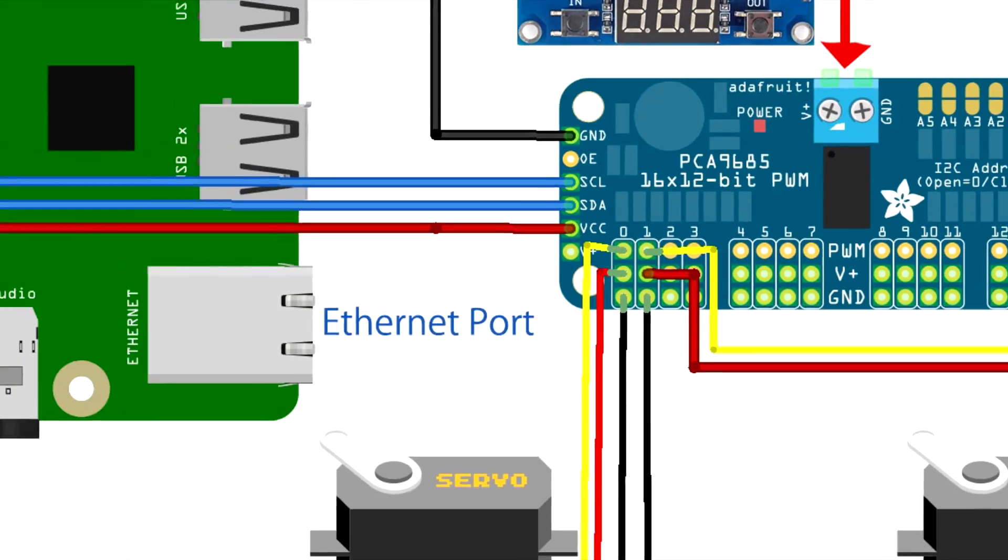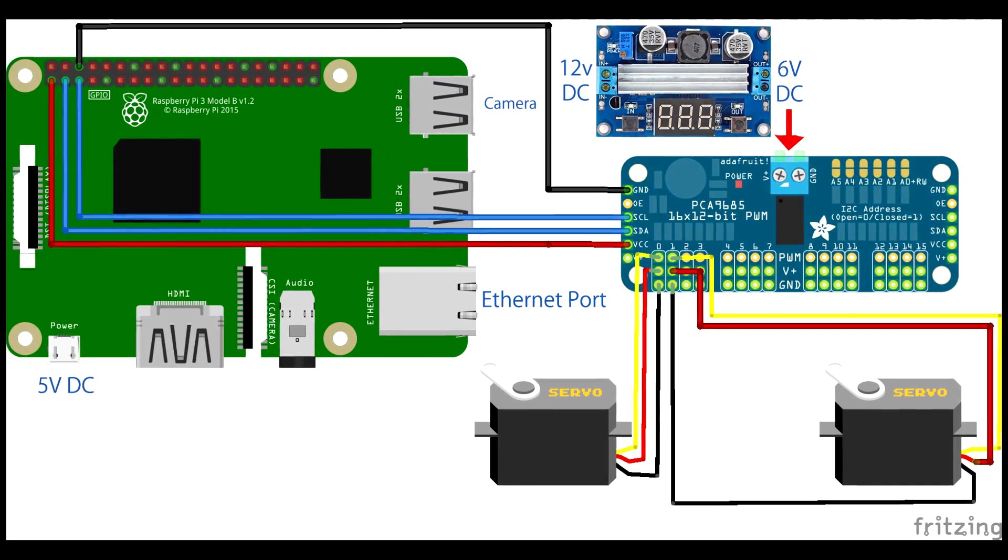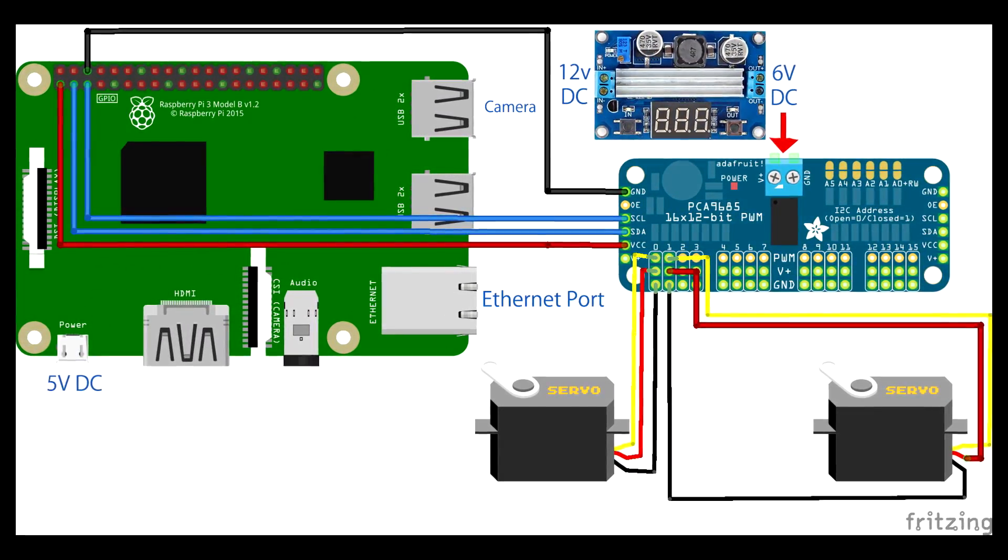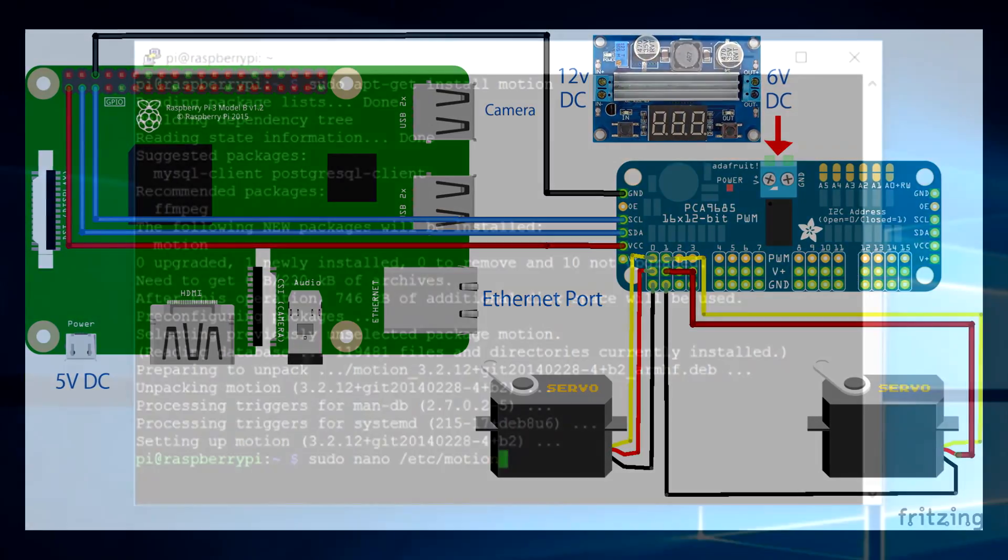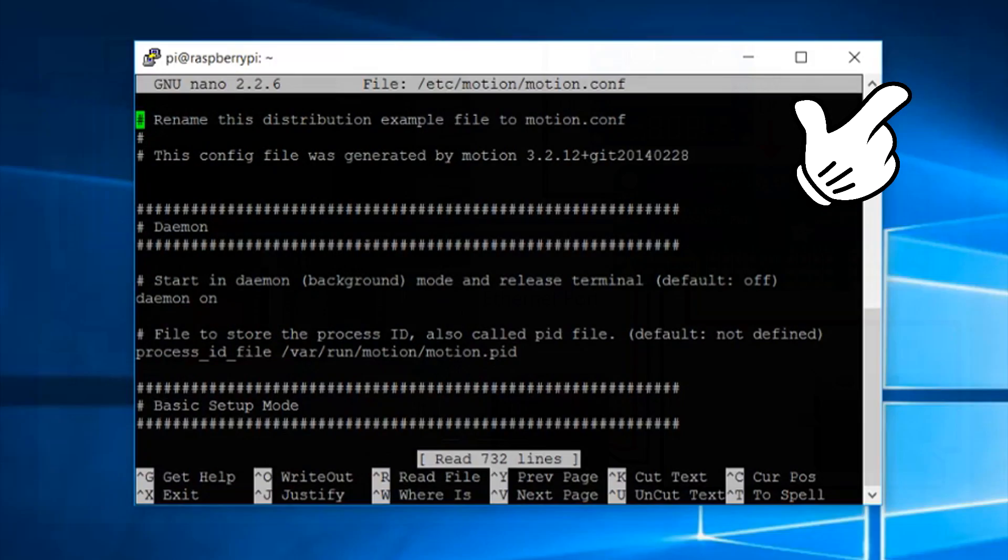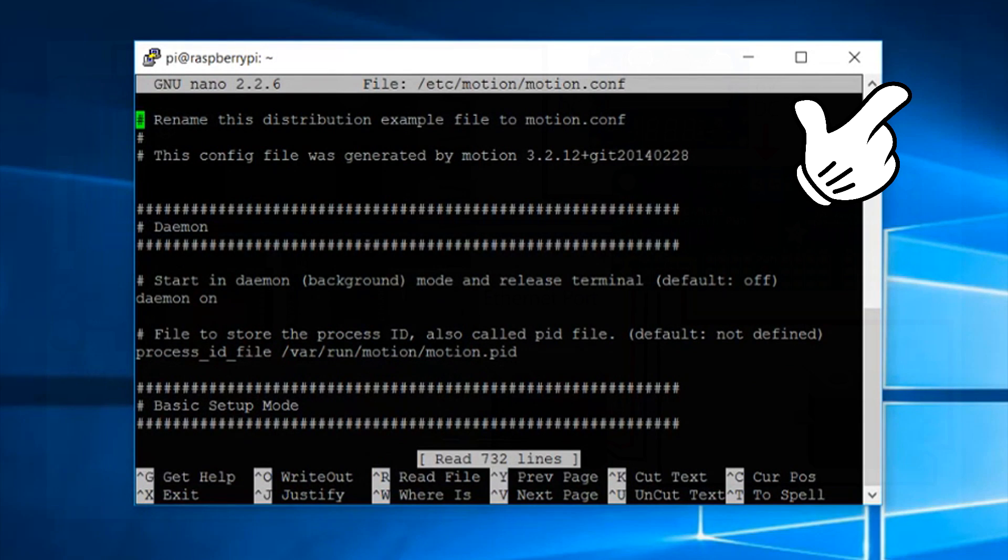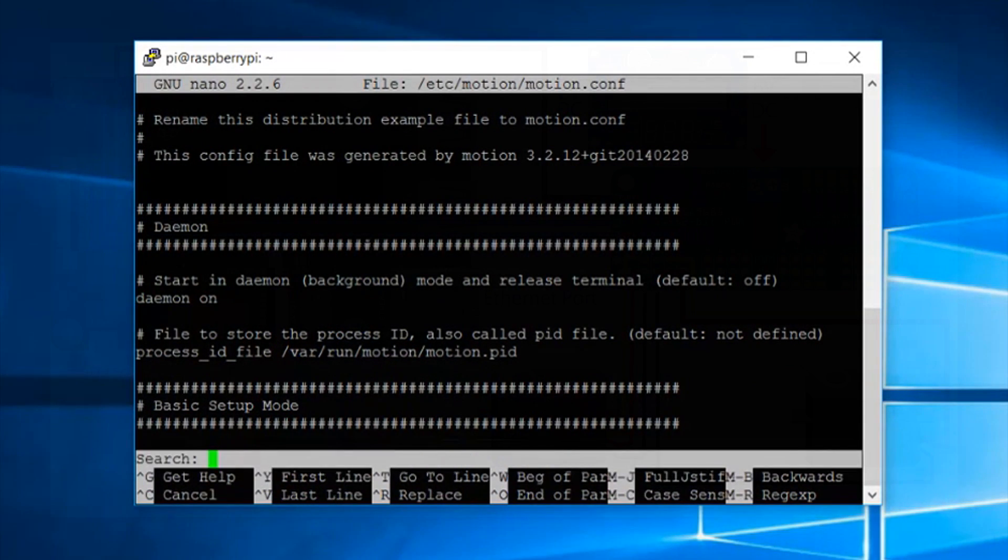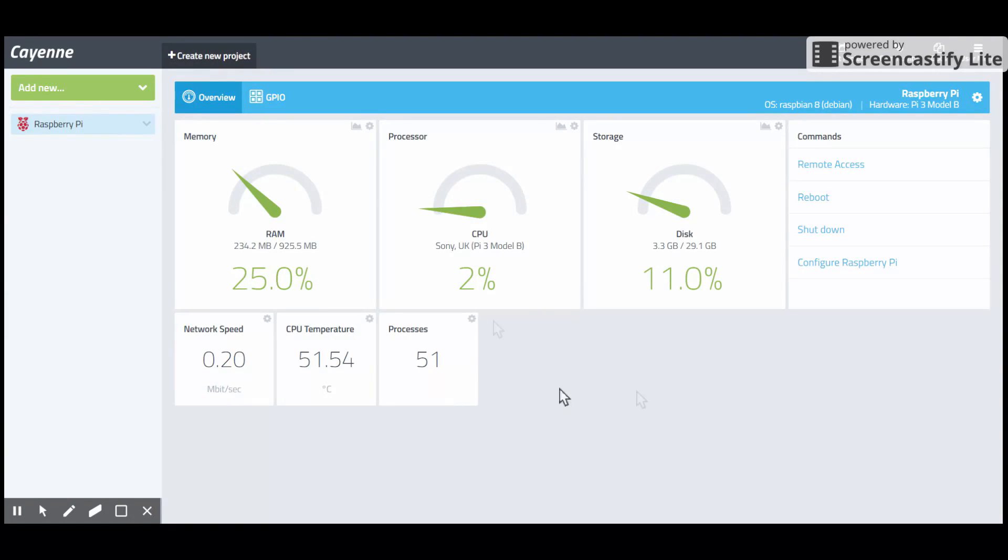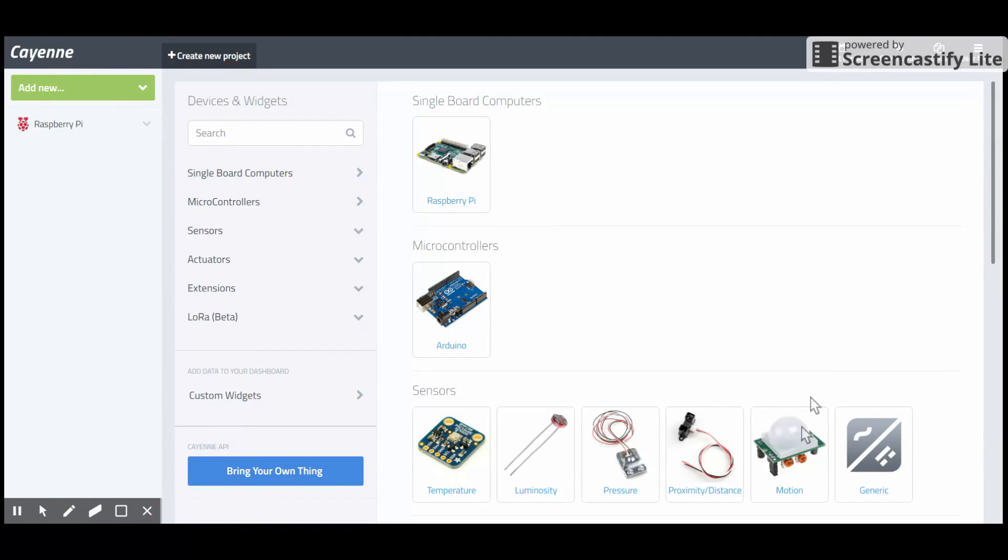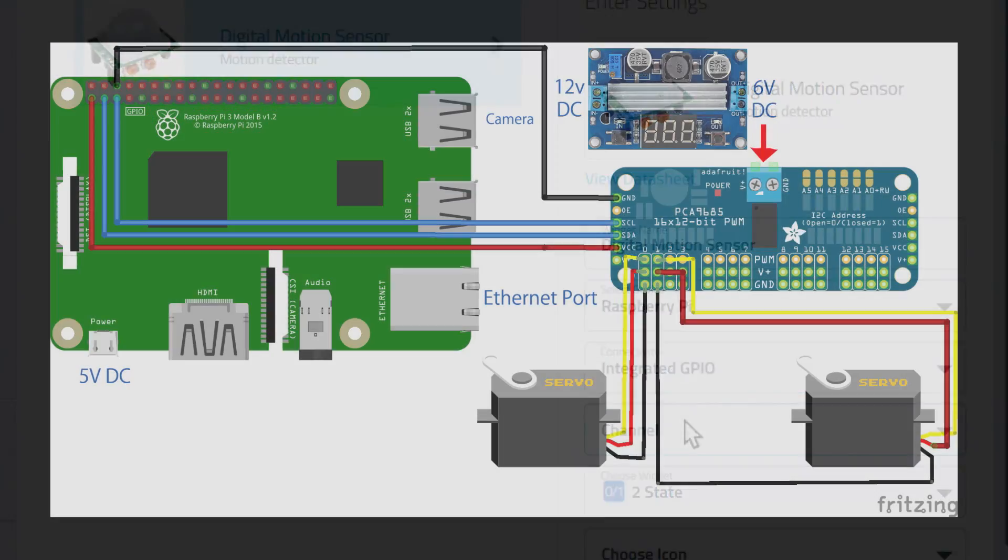Now the connections are done. It's time for the software part. First of all, you have to understand how to make the webcam server with motion package in Raspbian OS. For that, watch this video that is there in the Pi project playlist in our channel. You can find it pretty easily. And then watch the video named IoT based home security system that is a Cayenne based home security system that we have made earlier. And from that video, you will know how to set up your Raspberry Pi with Cayenne.